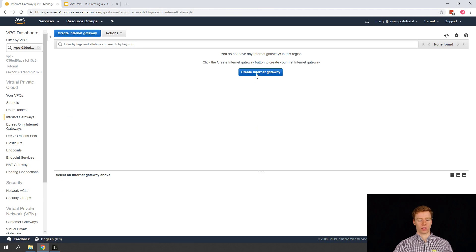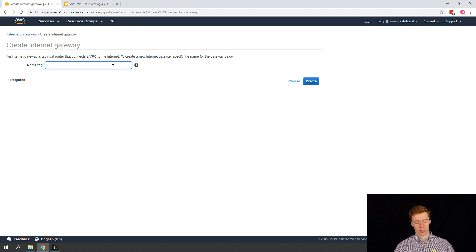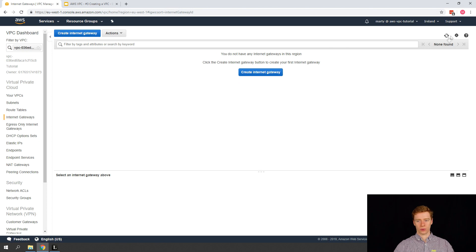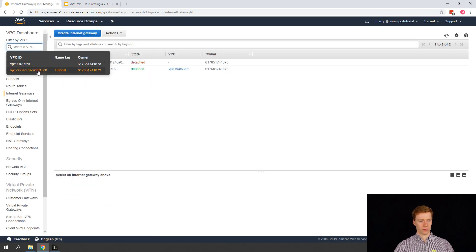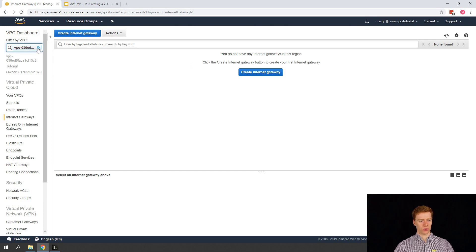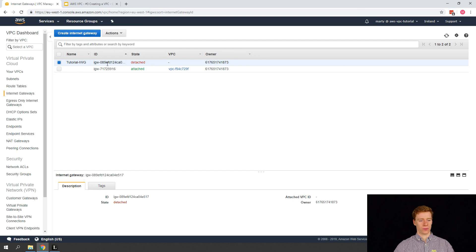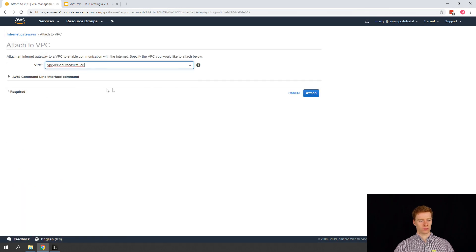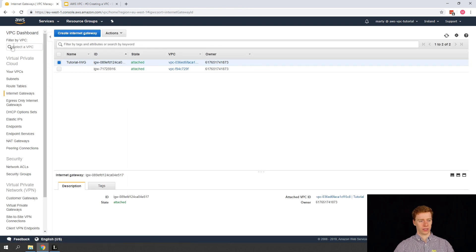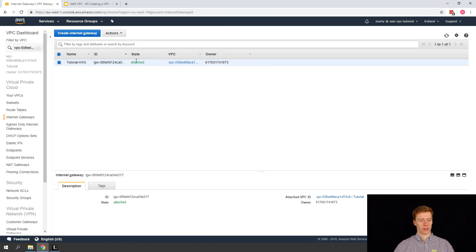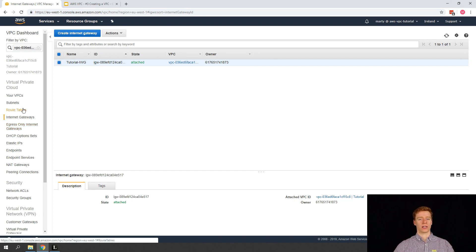So let's have a look at the Internet Gateway. We can pop in here and go Create Internet Gateway, give it a name — let's call this 'Tutorial Internet Gateway'. If we refresh the page it should appear. Something to bear in mind: I have a filter VPC on, so because we haven't actually assigned it to a VPC we need to turn that off. We can see it's detached, so we attach it to our VPC. Now we can see it's attached, and we turn the filter back on — our Internet Gateway is now attached to our VPC.